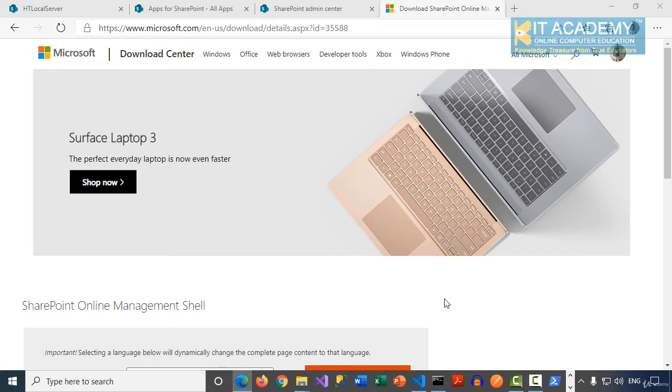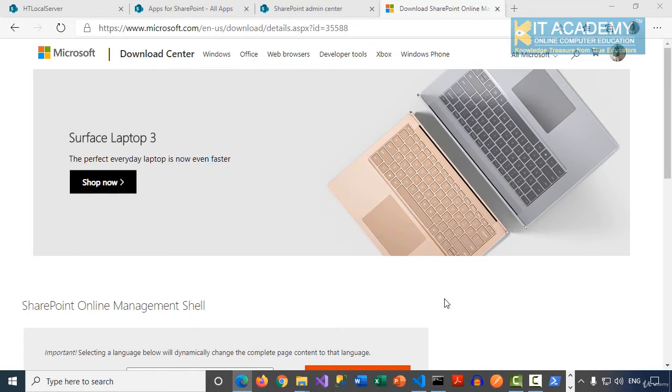In this demonstration, I'll explain how you can host your SPFx web parts using Office 365 CDN. It's all about the client-side assets and where we have to include them.